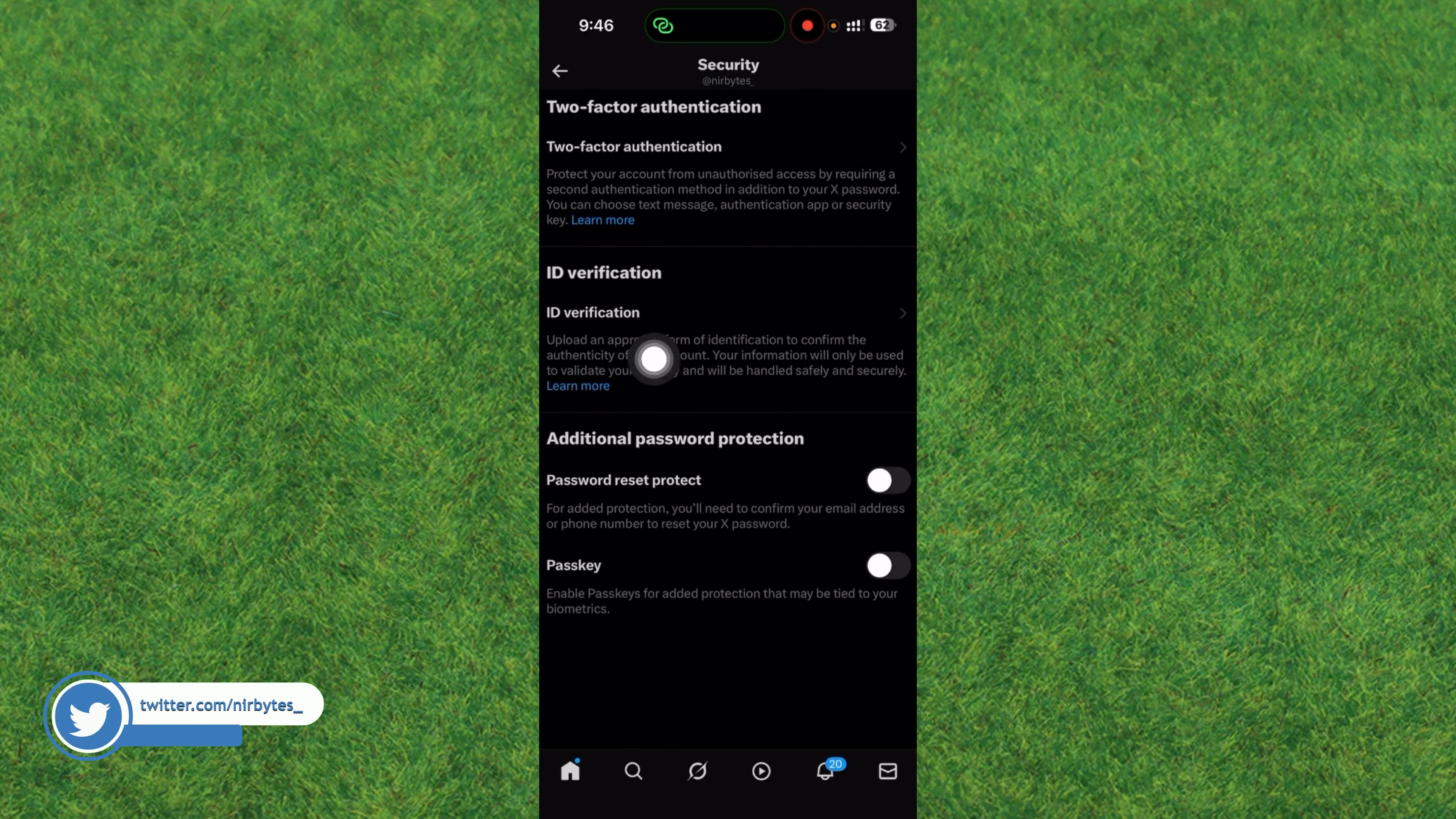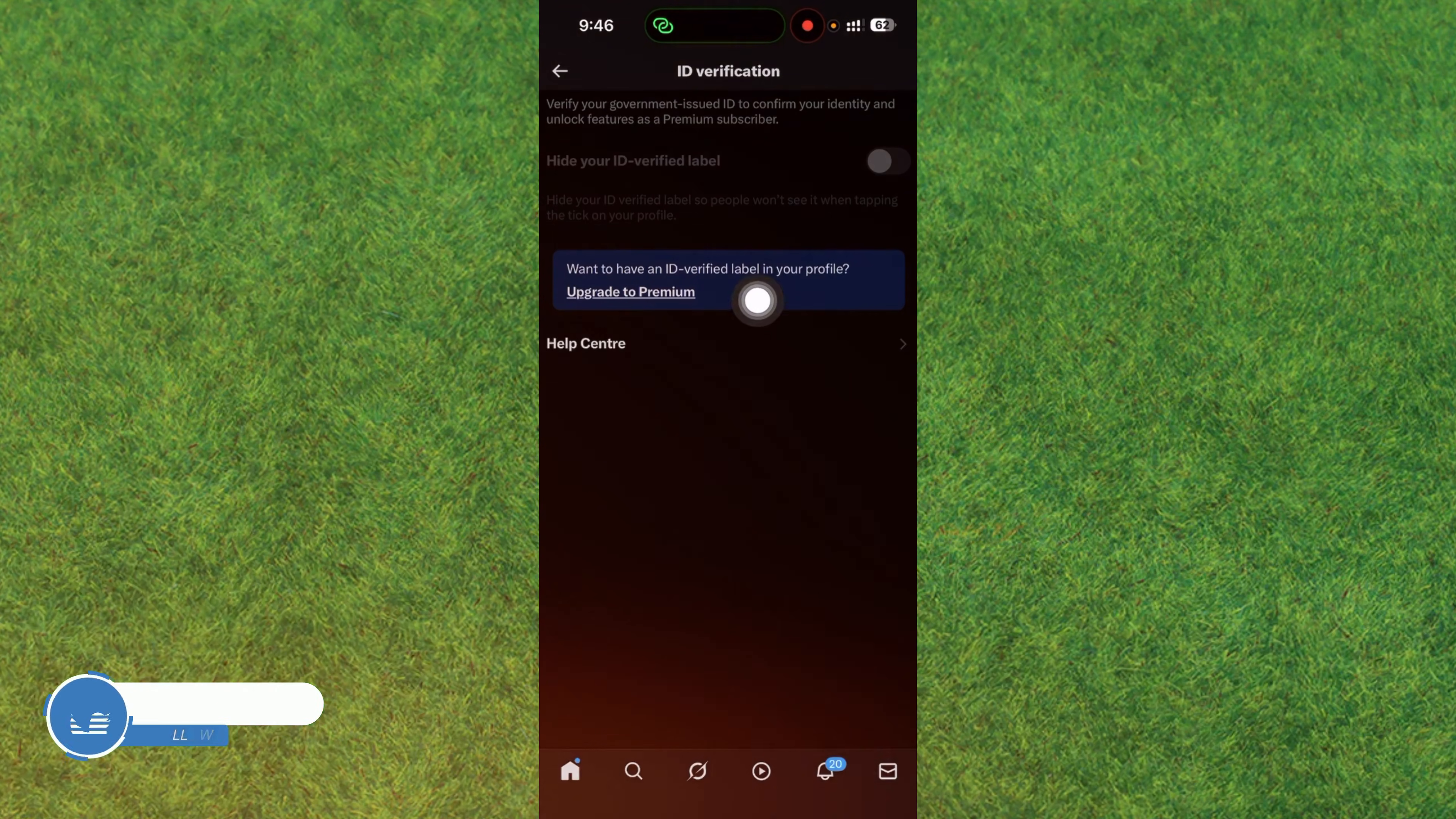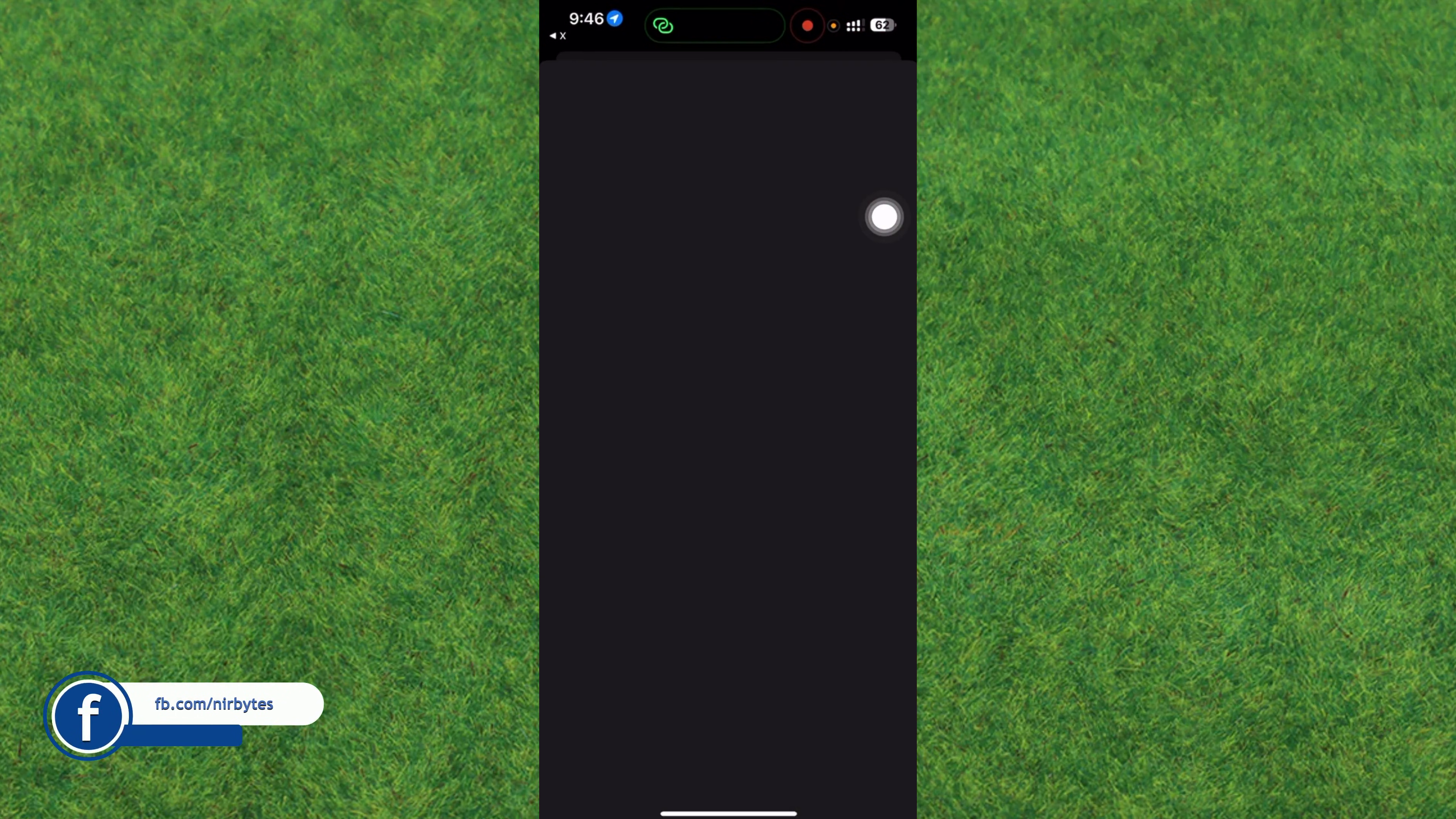Now here you can find the ID verification option. Just tap on it. Here you can see it's showing 'Want to have an ID verified profile? Upgrade to Premium.' You have to upgrade your Twitter account or X account to Premium before you can verify your account in X.